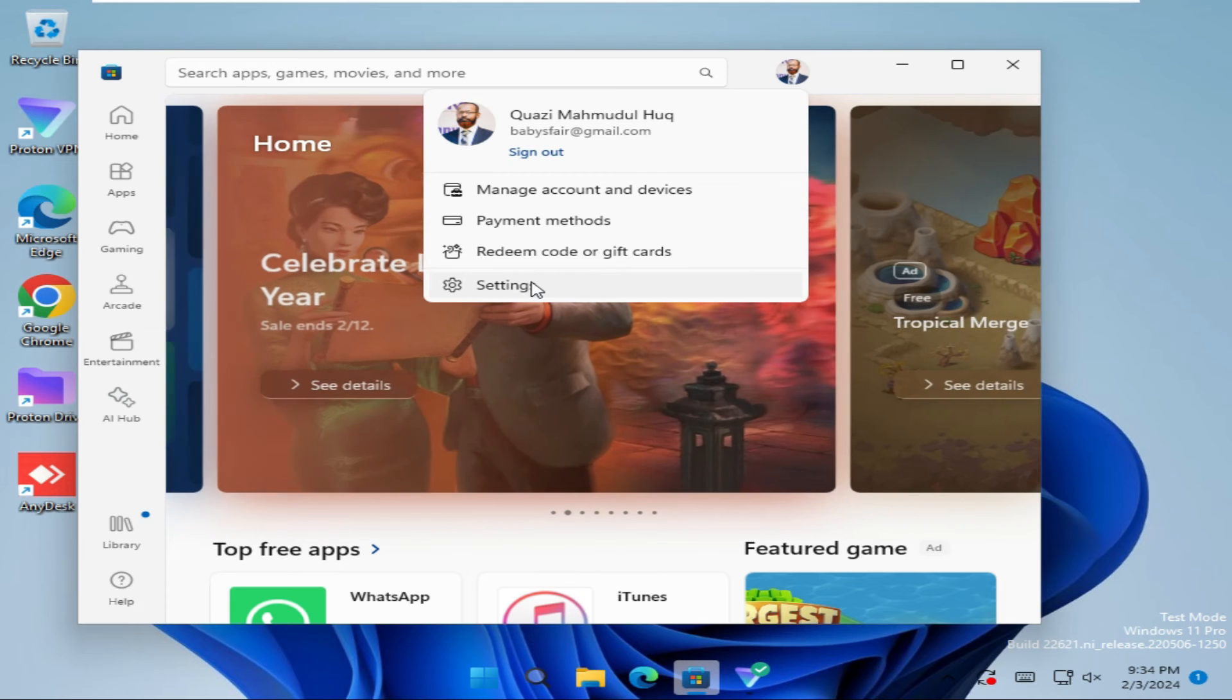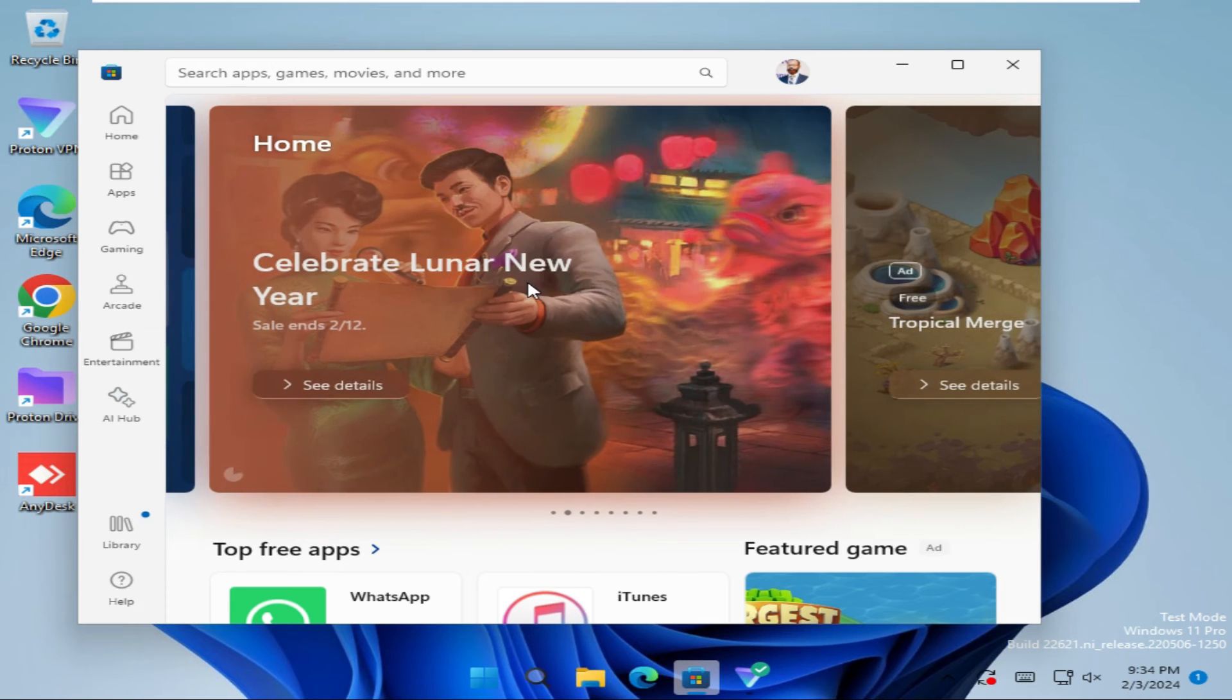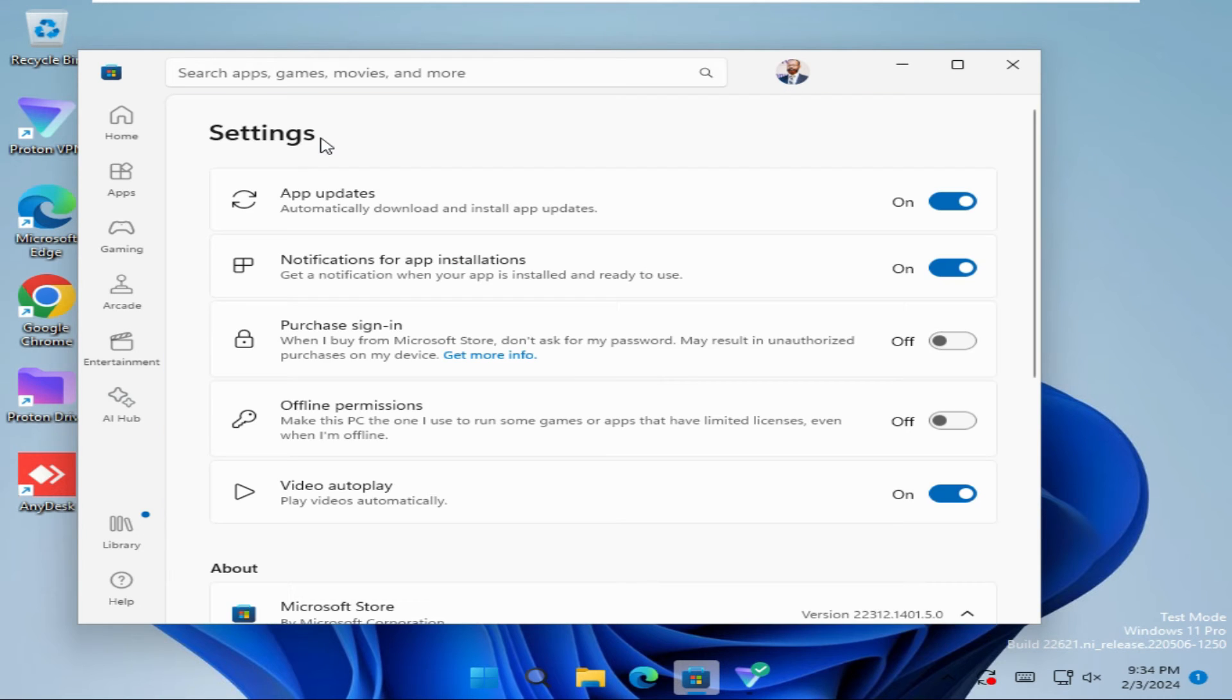Now click on Settings. In Settings, the first option is App Updates.